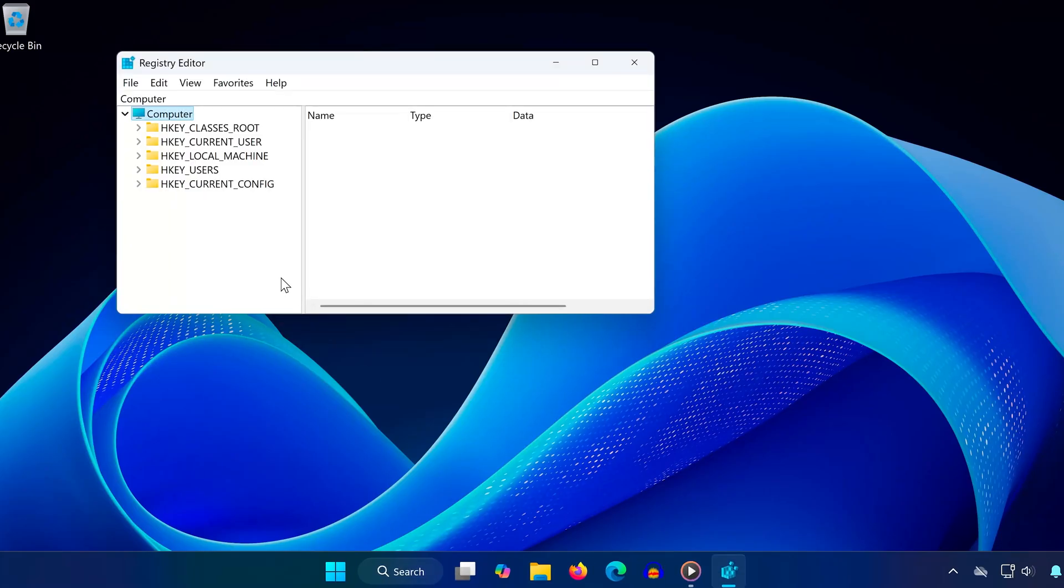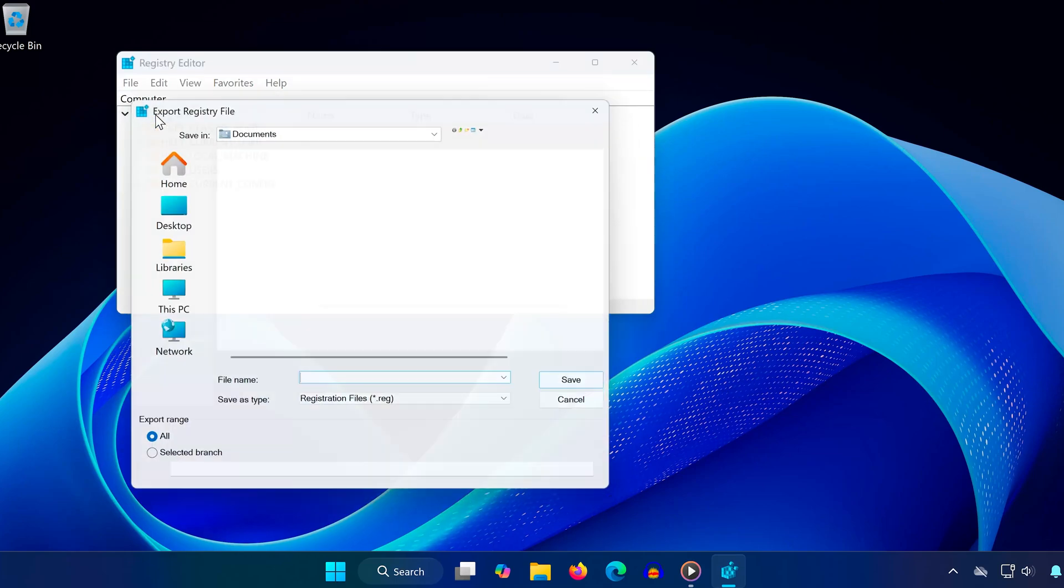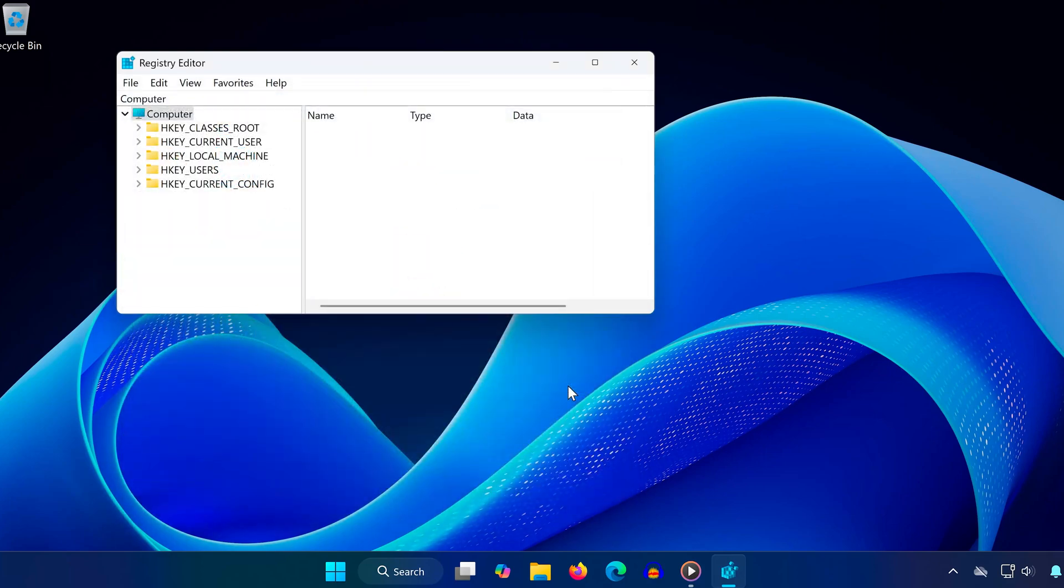Next, make a backup. Click on File, then Export. Choose Desktop as the save location, name it Registry Backup, and click Save. Wait a moment for the backup to complete.